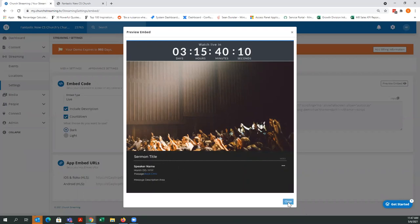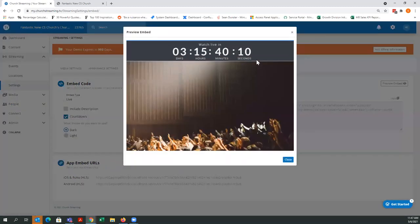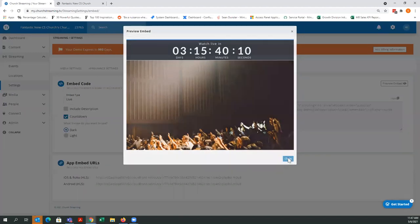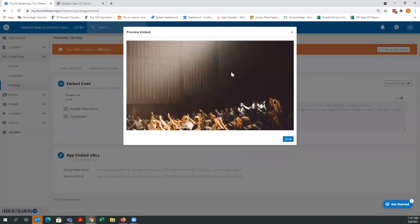Those are the options you have under that particular configuration. You can use the checkboxes here — say you don't want the description but you want the countdown, so uncheck the description. Now you just have the top countdown bar and the live player, but the description is gone. Or you can say you just want the live player — no countdown at the top, no description at the bottom, just a live player.